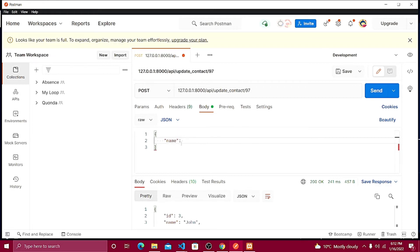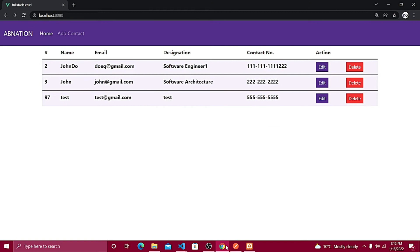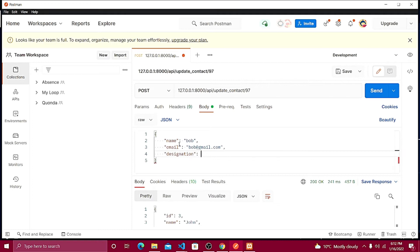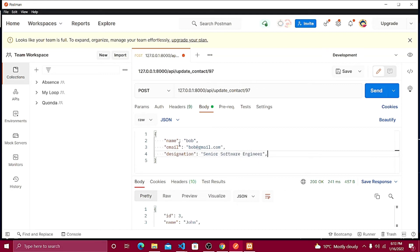The first parameter is 'name' — I'll change the value to 'Bob Name'. Then I'll add the email and change it to 'bob@gmail.com'. Next is the designation — let's change that to 'Senior Software Engineer'. And the last field is the contact number, I'll put in '888' and some digits.